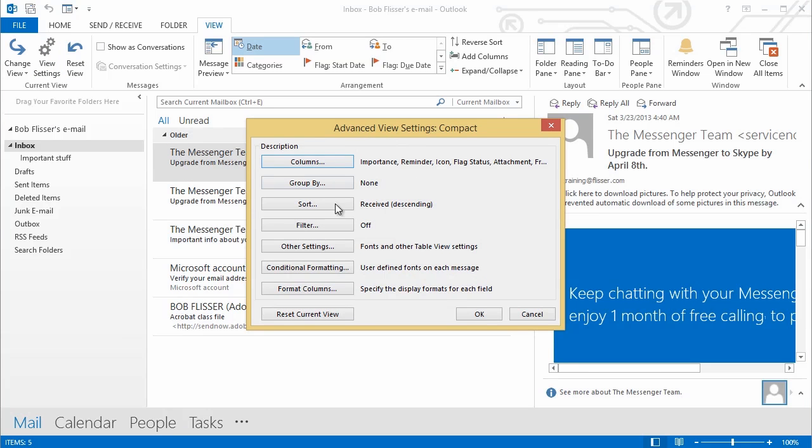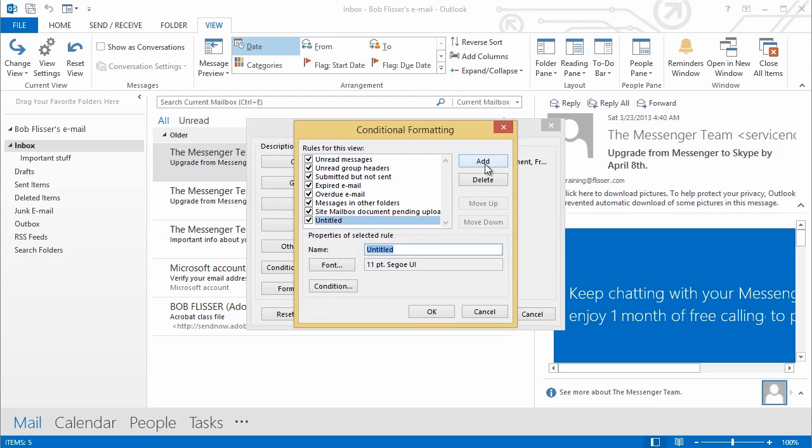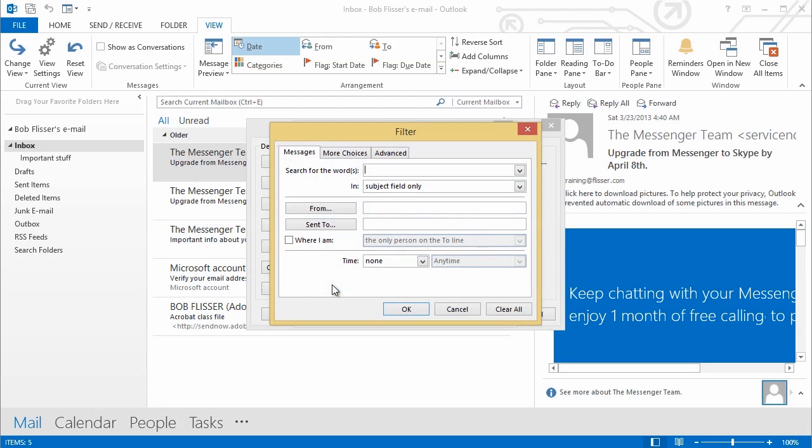This brings up the Advanced View dialog box. And down over here, third from the bottom, I'm going to click Conditional Formatting. And in this Conditional Formatting dialog box, what I'm going to do is I'm going to click at the top, I'll click Add. That adds a new condition. It's untitled. I'm going to give it a name that I want. And again, let's say I'm going to flag messages coming from Amy. So I'll just call this Amy, and I'll set the condition. Click Condition.